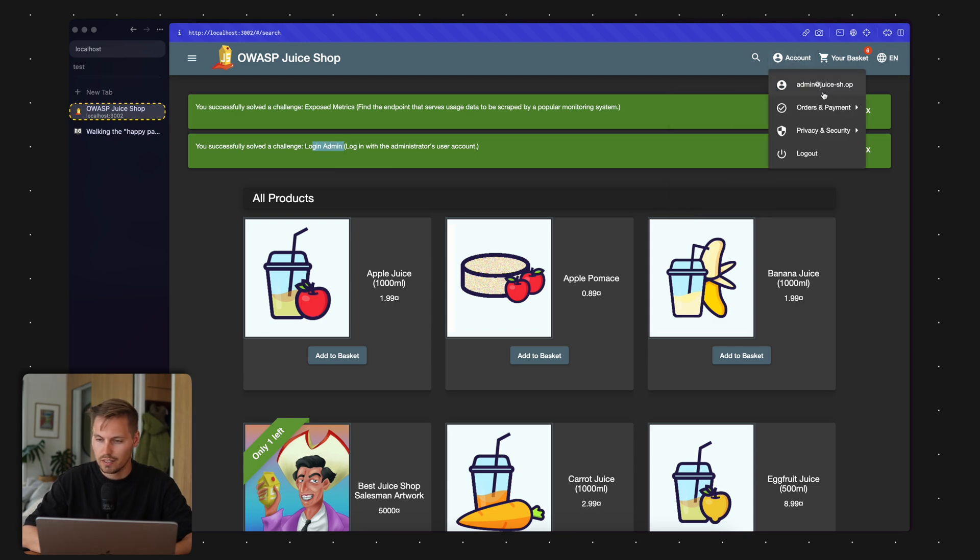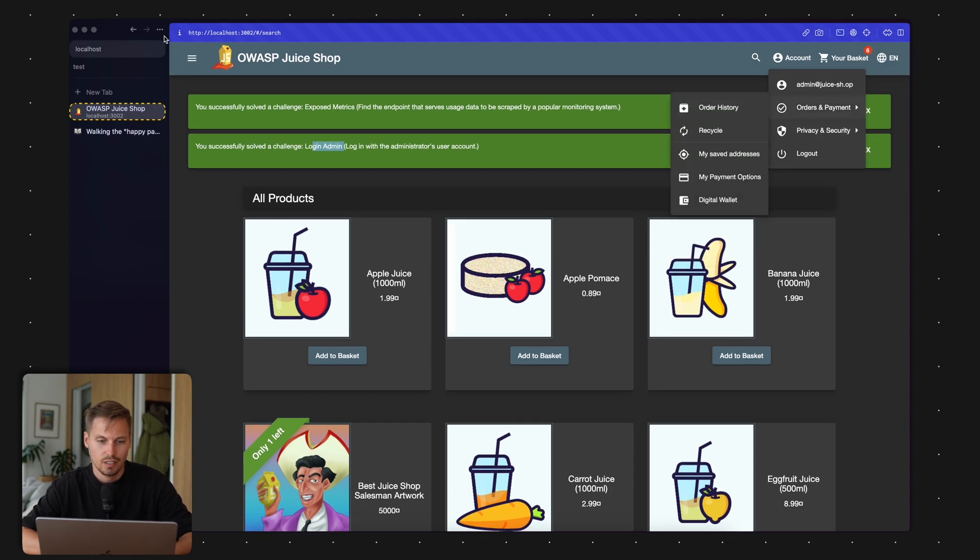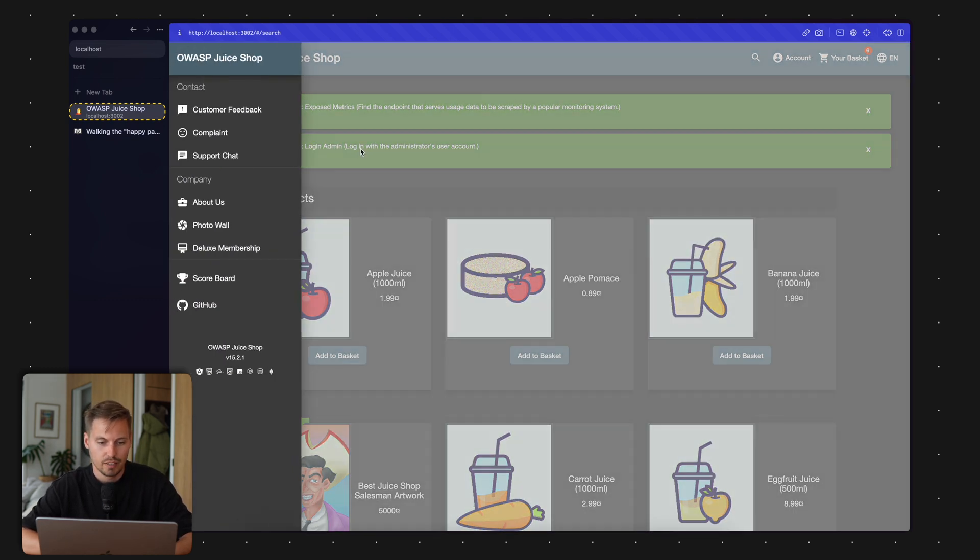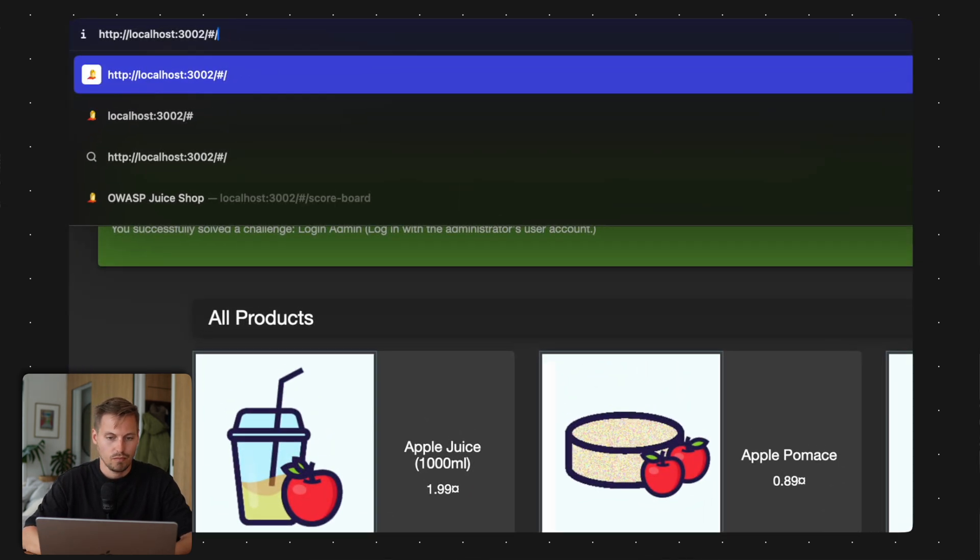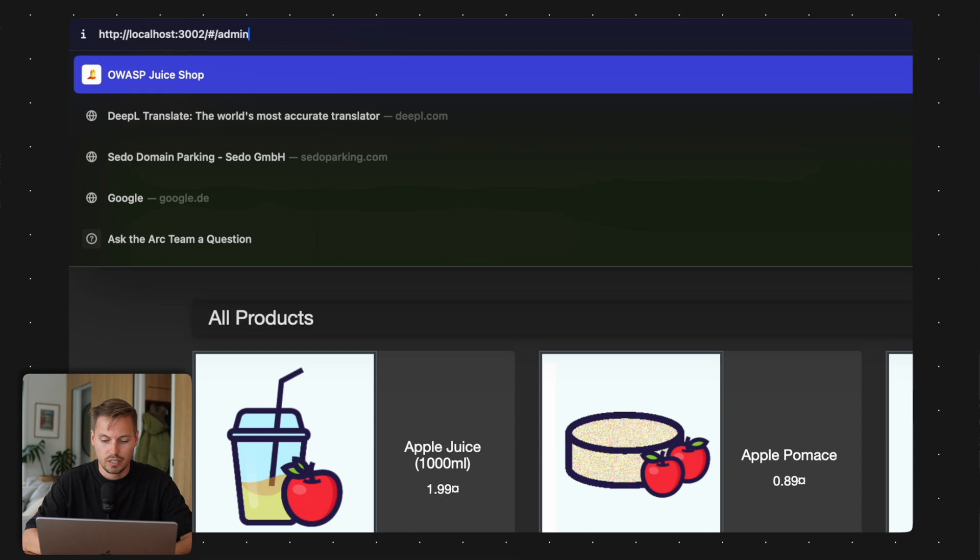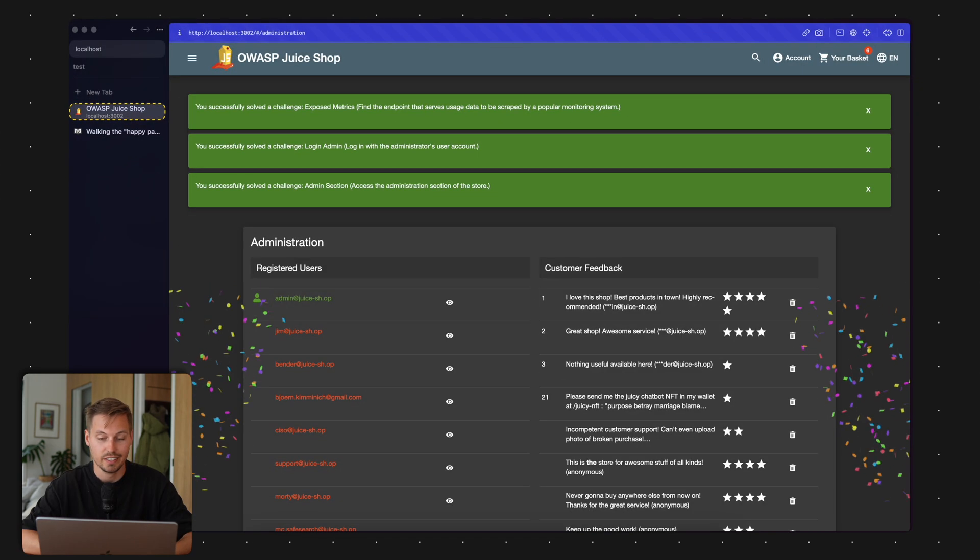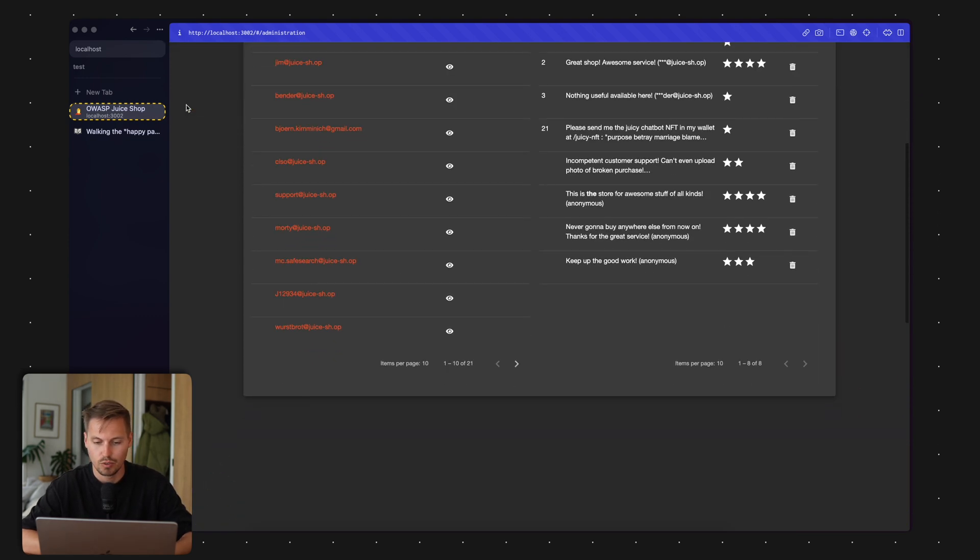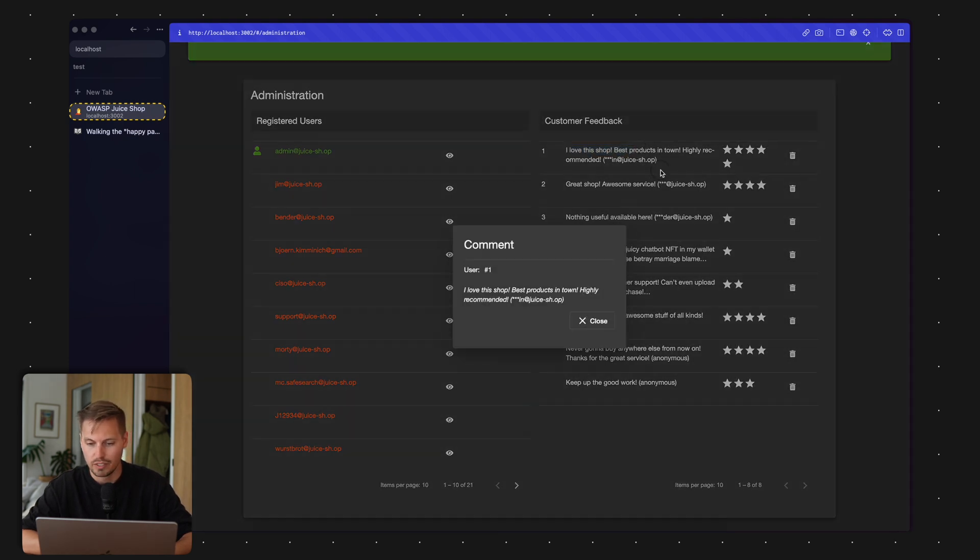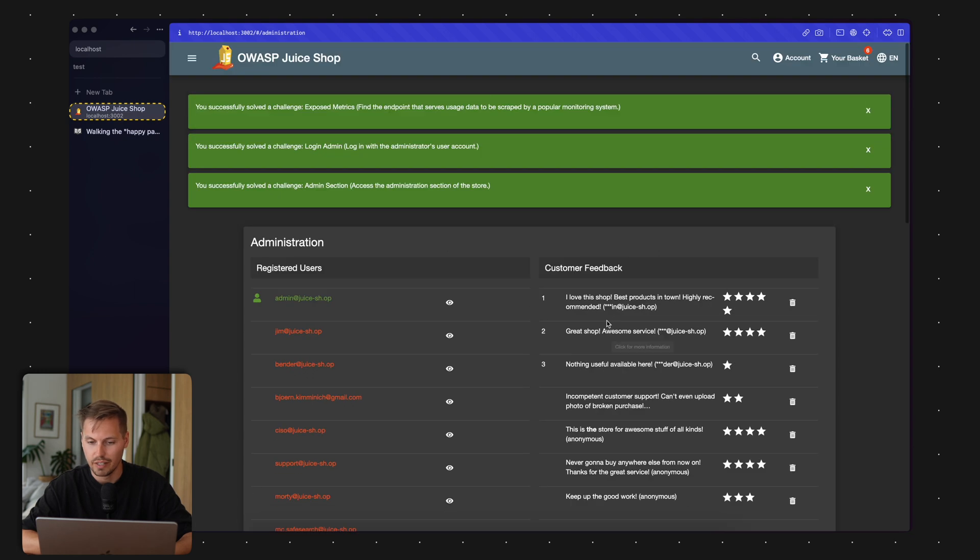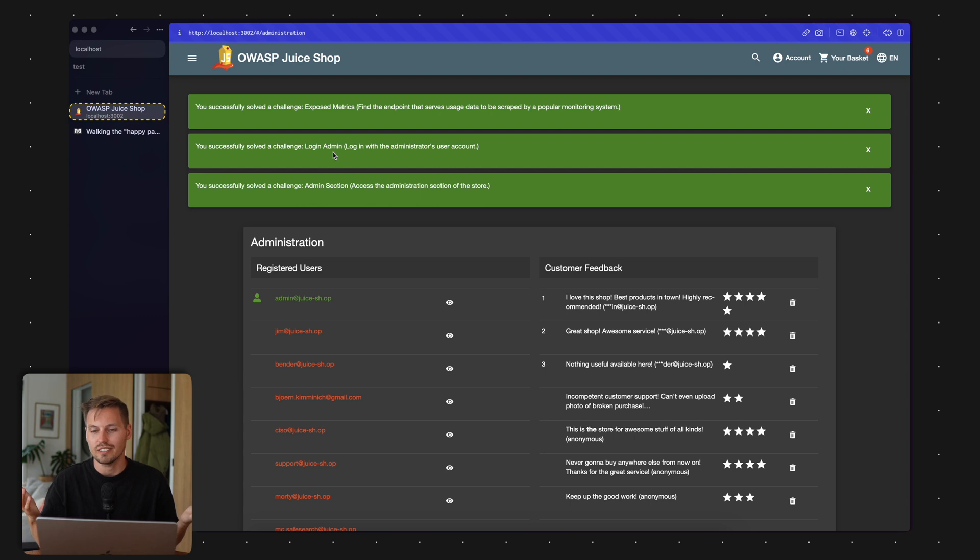Now I successfully logged in as admin. The email address of the admin is admin at juiceshop. With the admin account, I can access the administration panel. I've gained access to the administration panel of JuiceShop. I can see all the registered users, customer feedback. For example, I could delete feedback as a malicious attacker. Easiest, an SQL injection is revealing the access to the administration dashboard.